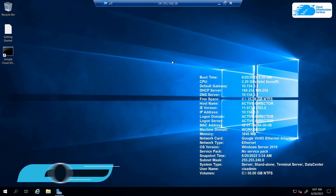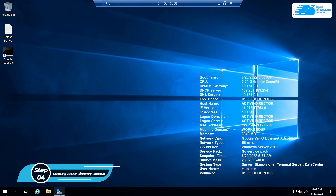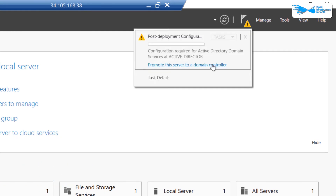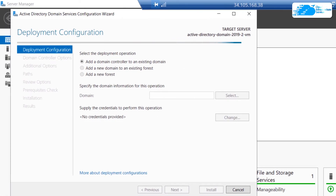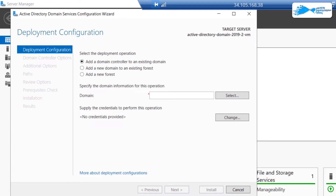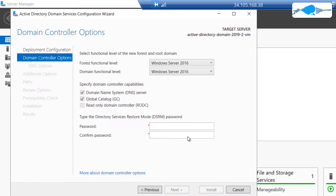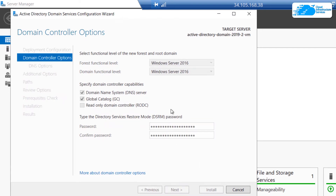Now we can move on to setting up our Active Directory. Click on this icon, then click on the flag and click on Promote to Domain Controller. That is going to open up a configuration wizard. To start off, we're going to add in a new forest and for the root domain name I'm going to call it rebeladmin.net, and then hit Next. In the Domain Controller Options, leave the forest function level and domain function level as default, give yourself a password, and then click on Next.